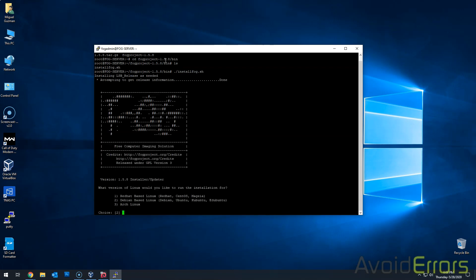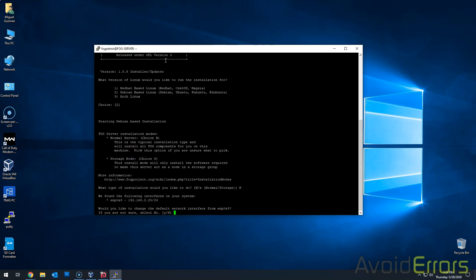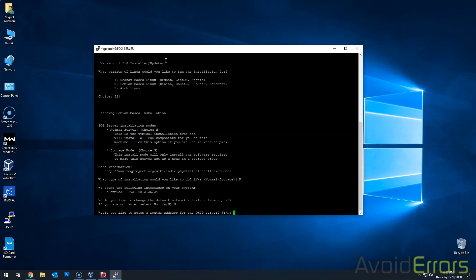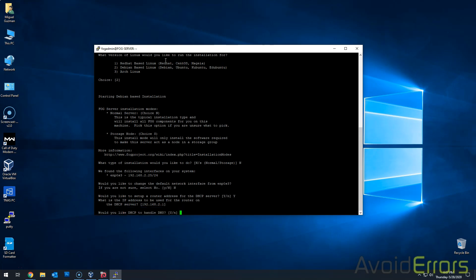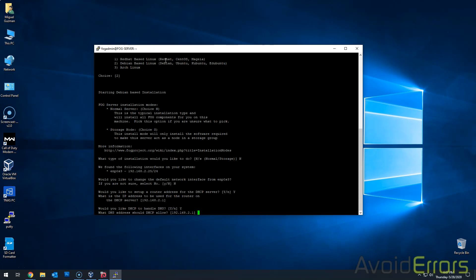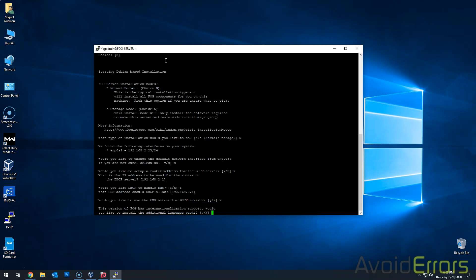Awesome. Now select two, which is a Debian based Linux. We're going to do a normal installation. Would you like to change the default network address? Nope. Set up router address for DHCP. Yes. It'll auto detect the IP address of my router. So I'll hit enter. Would you like DHCP to handle DNS? Yes. And again, my router IP address. Would you like to use FOG server as DHCP service? Nope. No language packs.